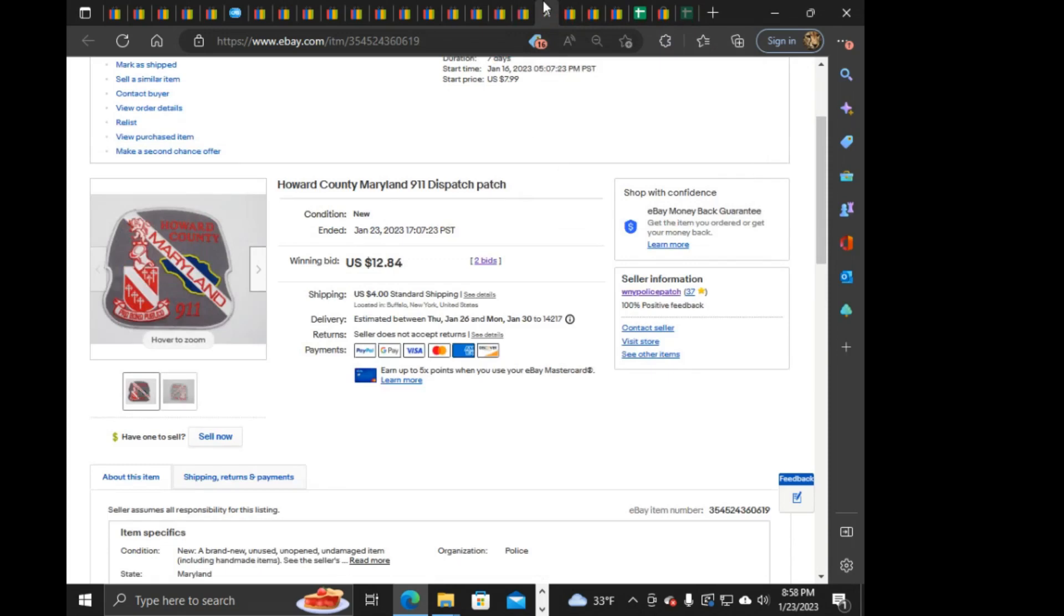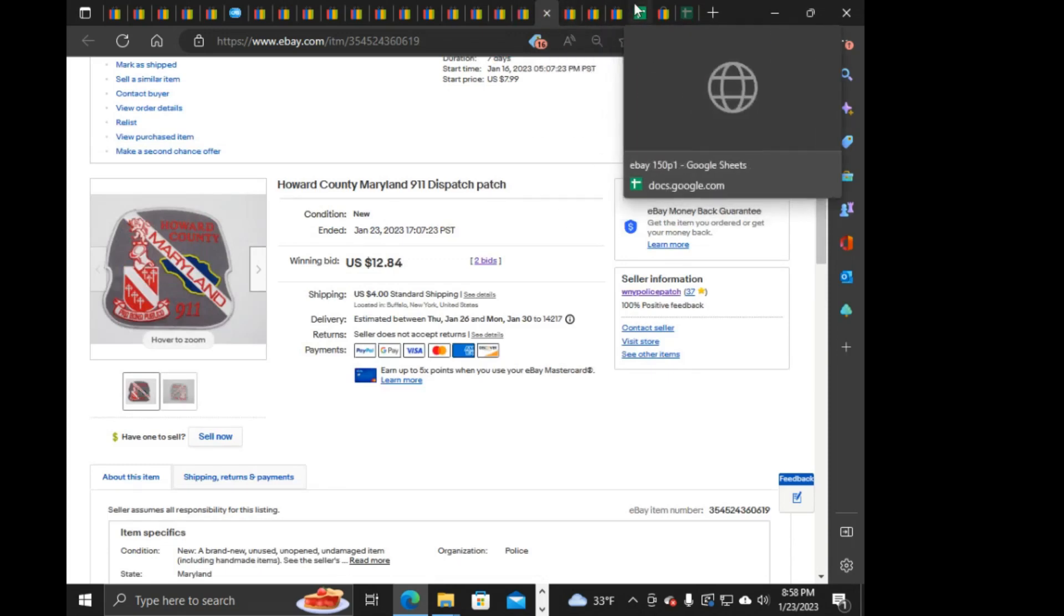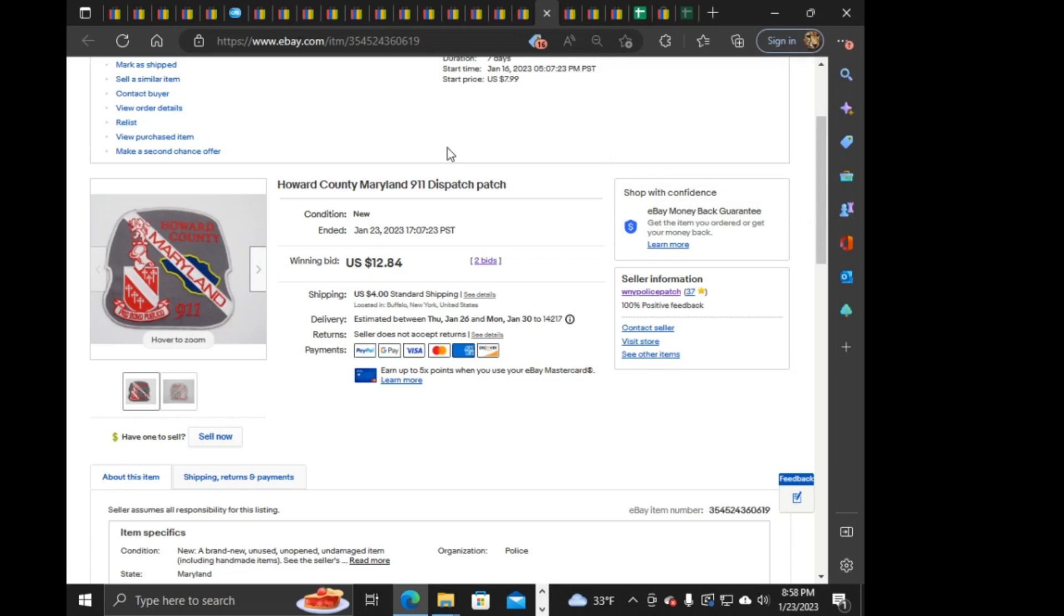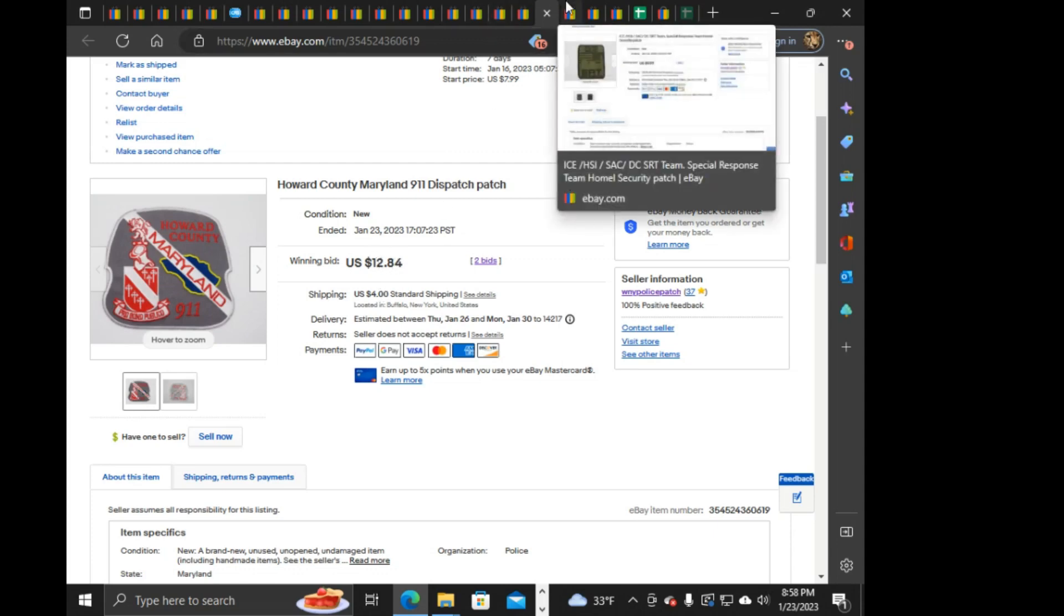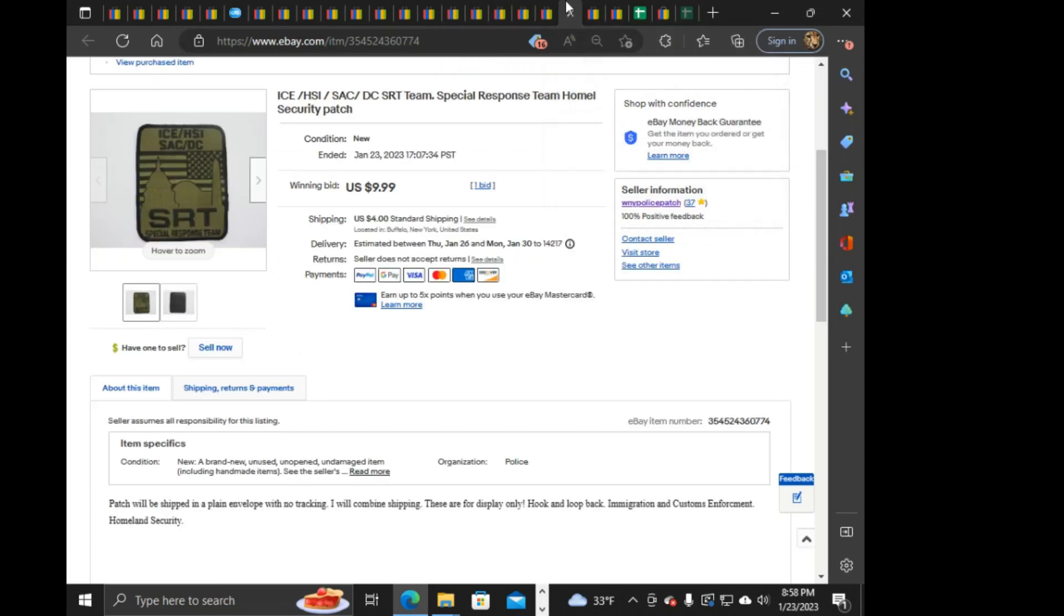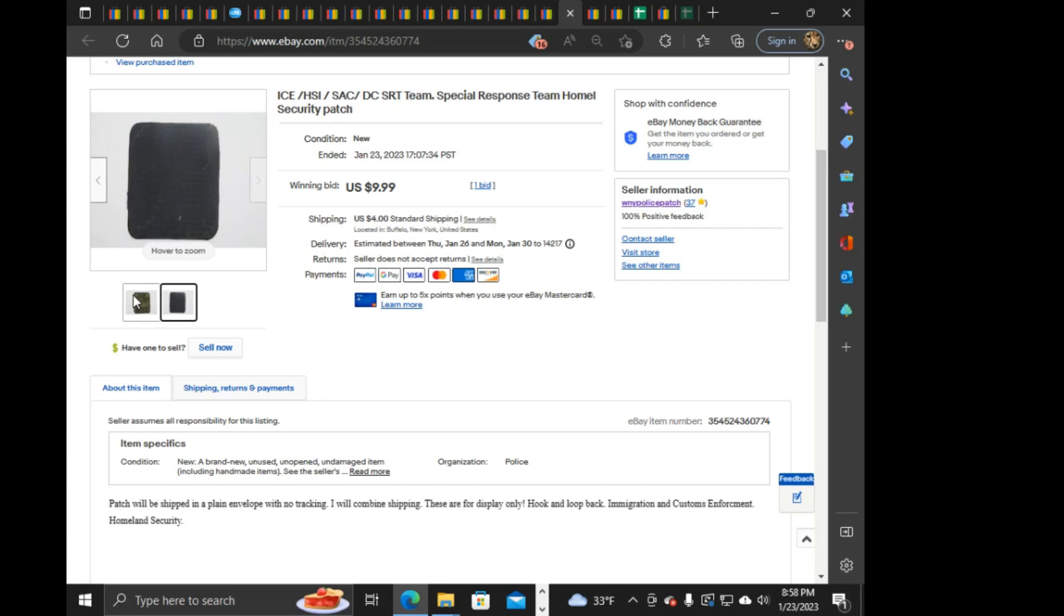And then I was running Auctions. Had some, a couple things I went, put to Auction that ended, like, within the last hour. It was Howard County, Maryland, 911 Dispatch. I thought this would have went for way more. Listed at $7.90. Started it at $7.99. Only went up to $12.84. Plus $4 shipping on this. And that was, like, right at the end, too, that this $12.84 happened. Next is this ICE HSA SAC DC SRT SWAT team. Well, SRT, Special Response Team. Nice, thick hook and loop back on this, or Velcro back on this. $9.99. Only the one bid. $4 shipping. But the problem is, is as you can see in the description, I don't have where this is.